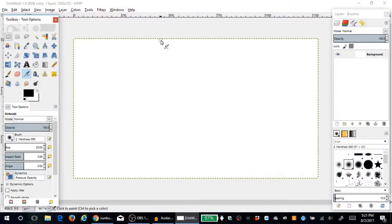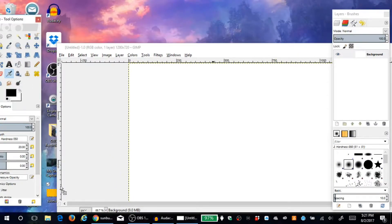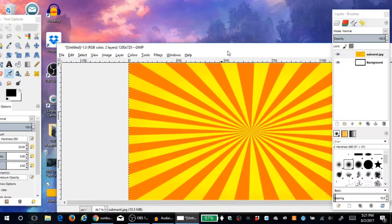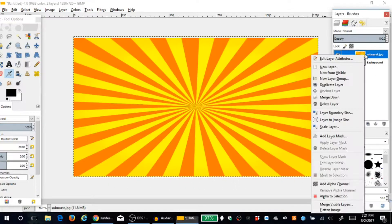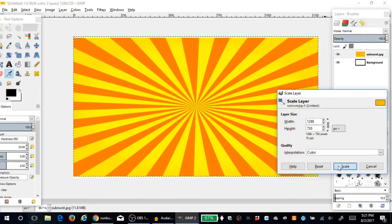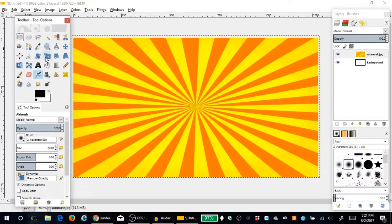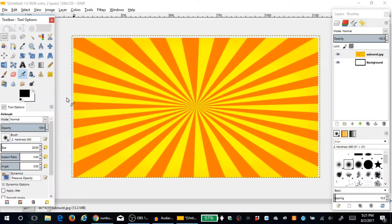Now in GIMP we're going to make a gaming thumbnail, but all these tips you can use to make virtually anything. One thing I've noticed is that even when both images are set to 1280 by 720, you might see a little sliver of white at the bottom. I just use the Scale Layer tool to eyeball it and make it a tiny bit bigger to cover that.